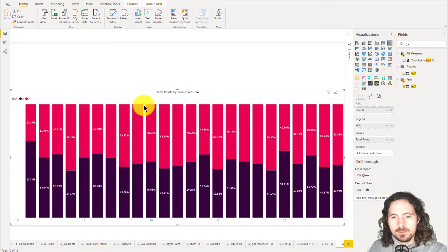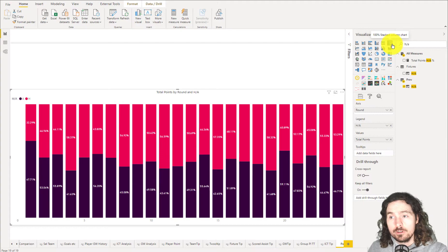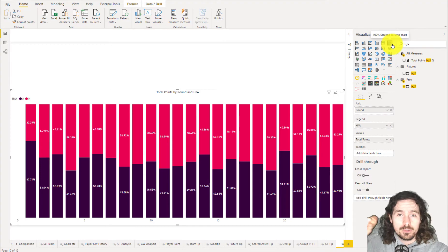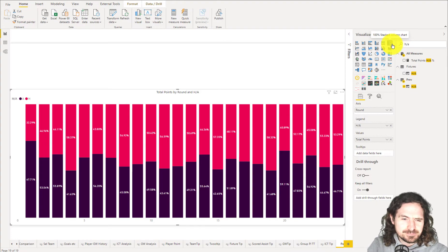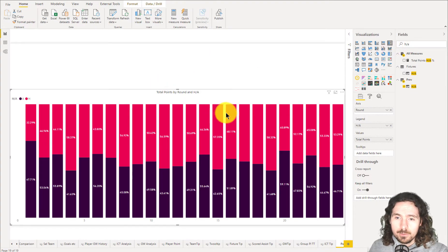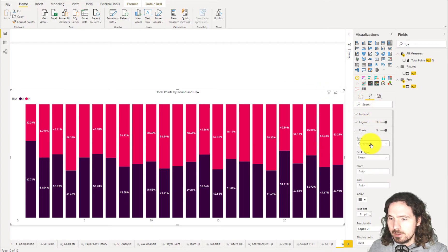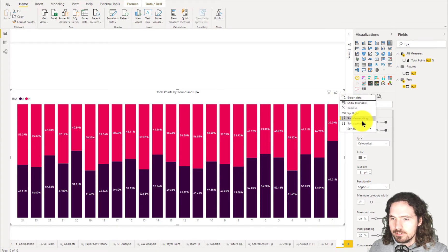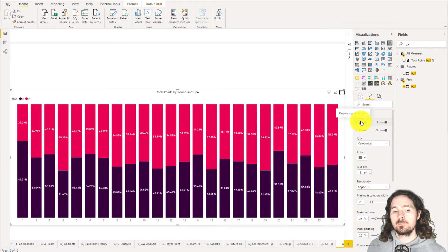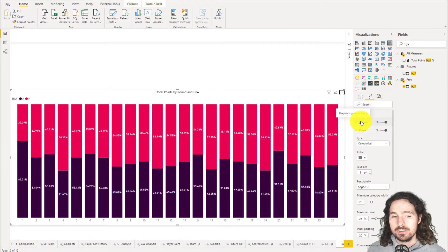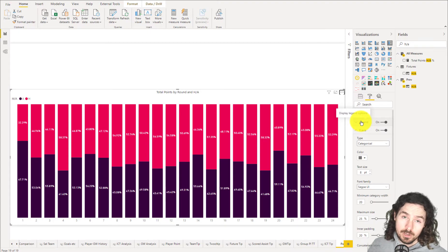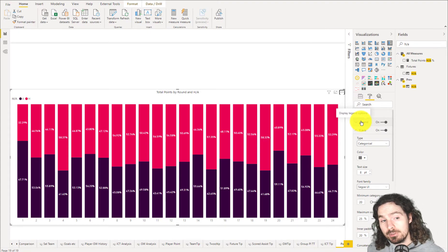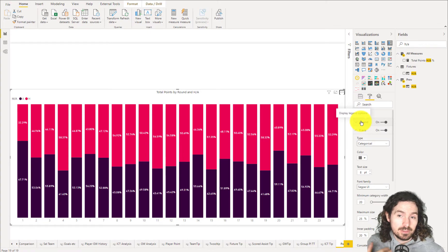As you can see here, it's quite easy because we can see through this visualization — called the 100% stacked column chart — that in the first round of this football season, 67.71% of the total points were scored by the away team, which is a high percentage, and 32% by the home team. Cool, interesting — this is the information that I want.